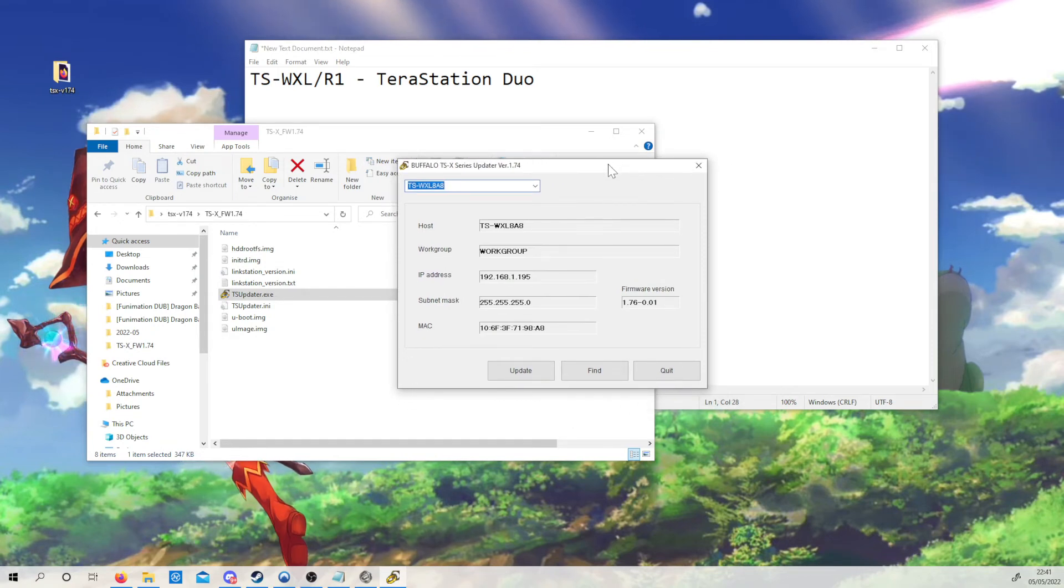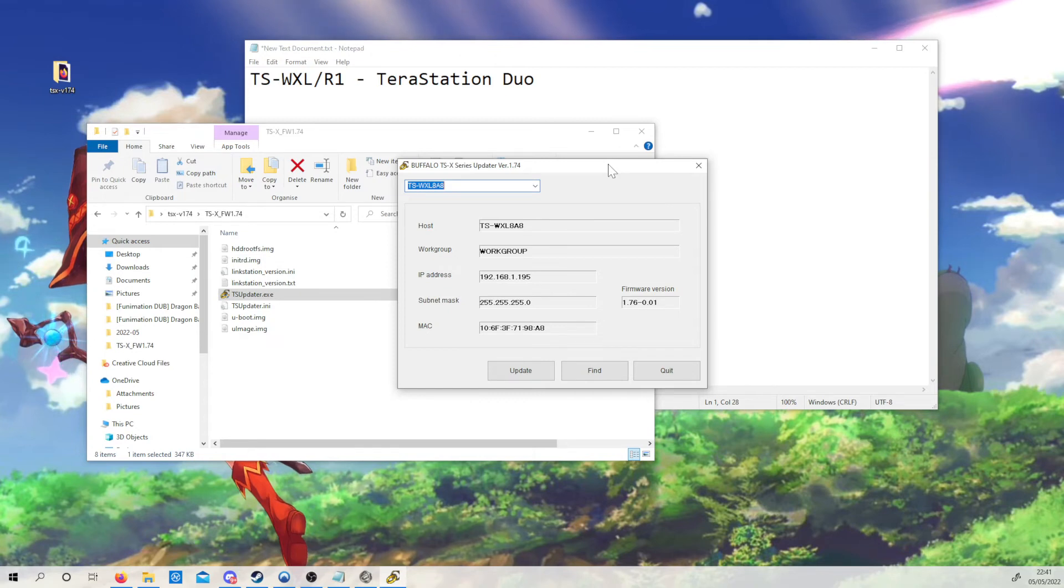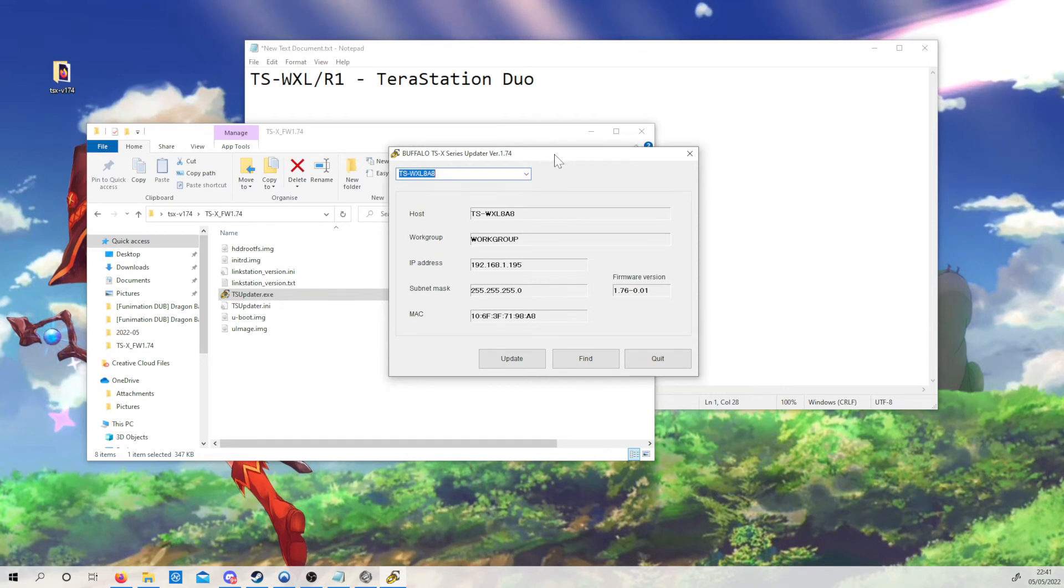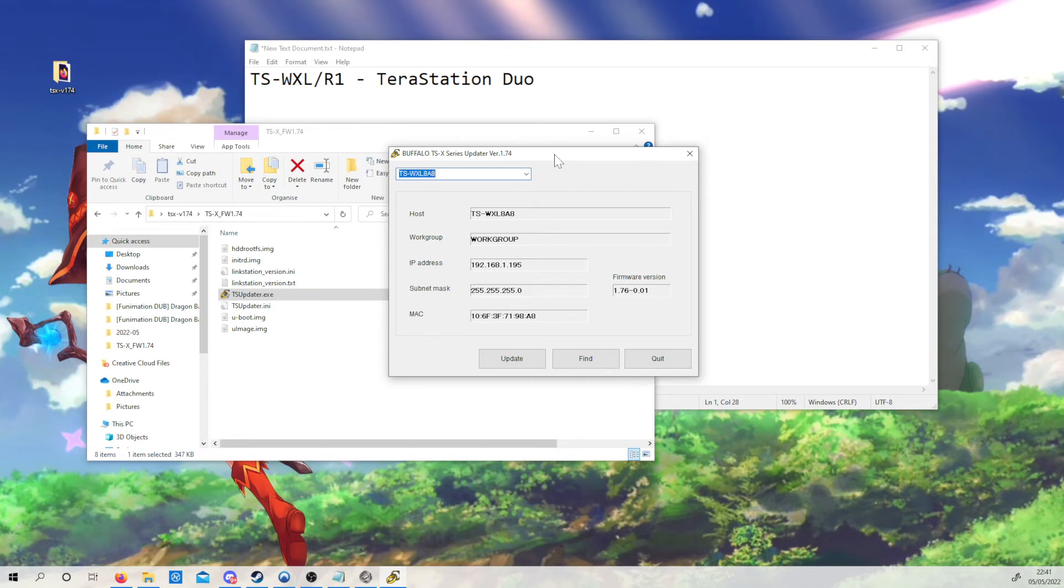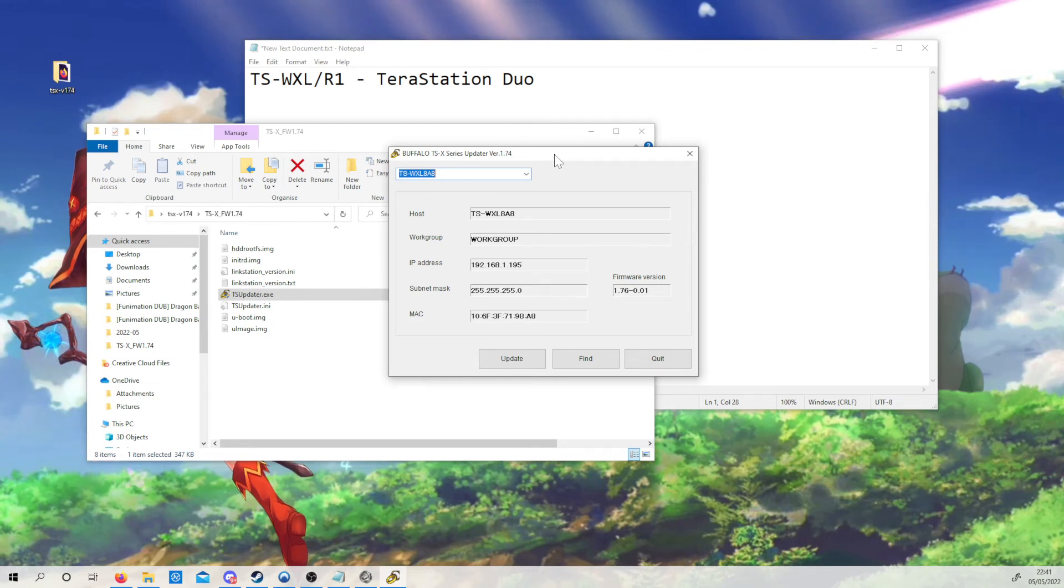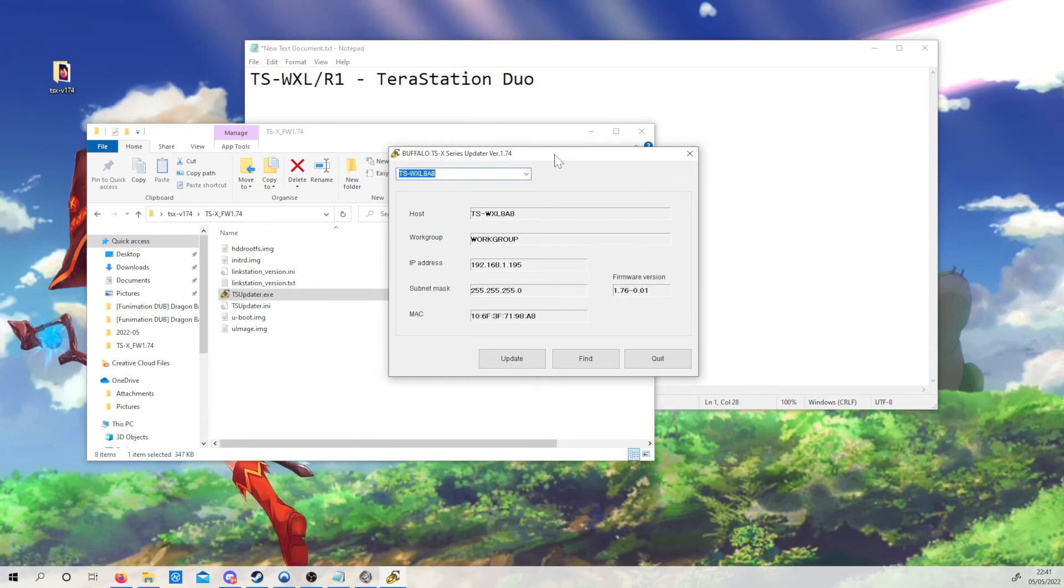You will be able to flash this to your TerraStation Duo or TSWXL-R1. It will flash the firmware on, it will reformat the drives, it will put the correct partitions on there for you which will get the TerraStation working. At which point you can then download the latest firmware, which at the point of making this video is 1.76, and flash that on, and then you'll have the latest firmware on there.